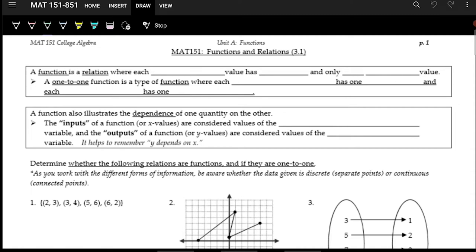In this first section we're going to go over what a function is, what a relation is, and all these review kind of definitions. A function is a relation where each input value has one and only one output value. So for each input there is exactly one output, and we'll look at the different representations of how to see that in functions or in relations.